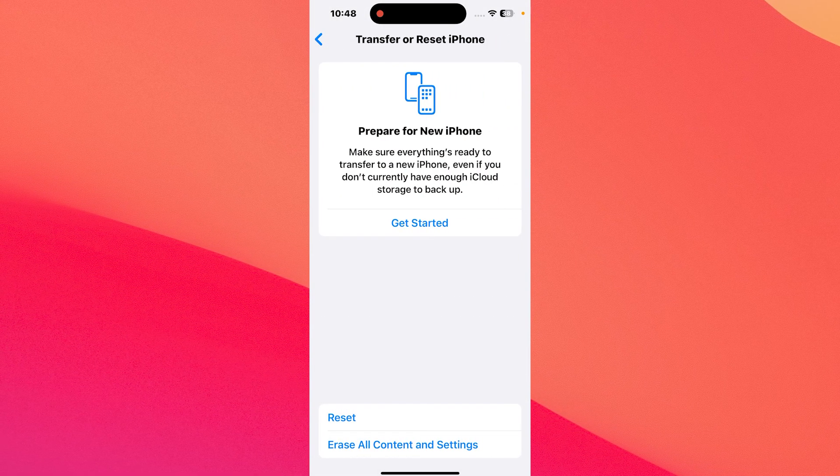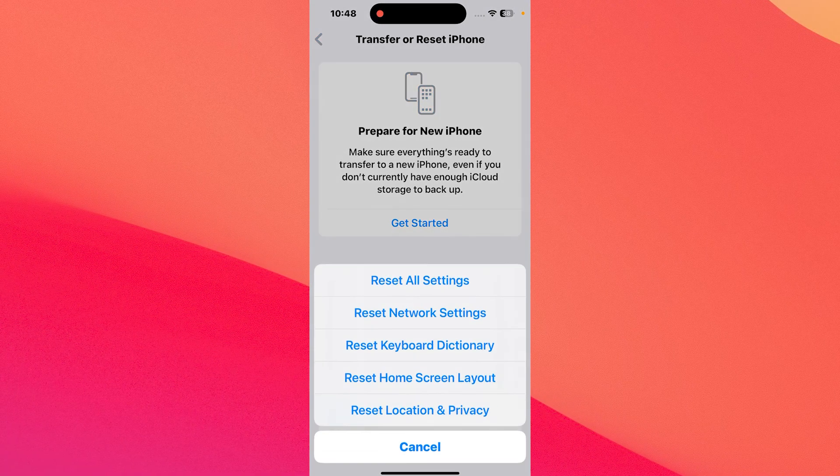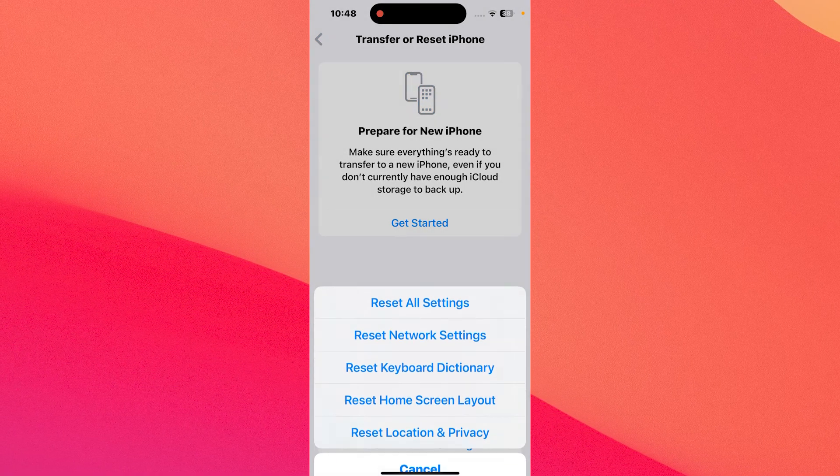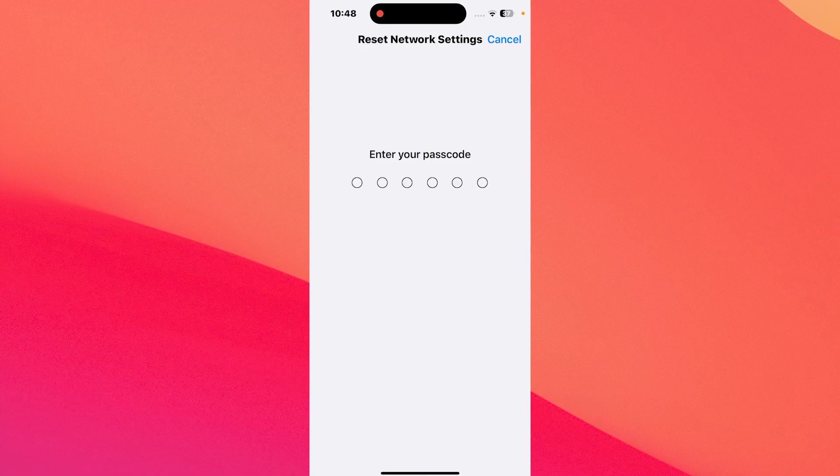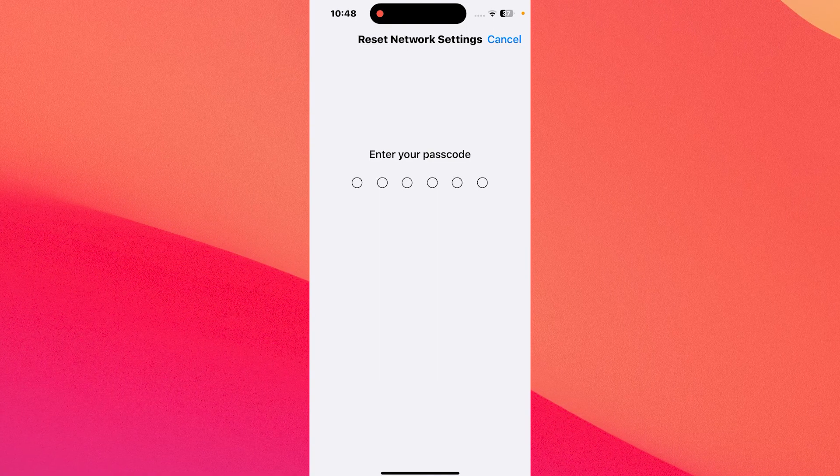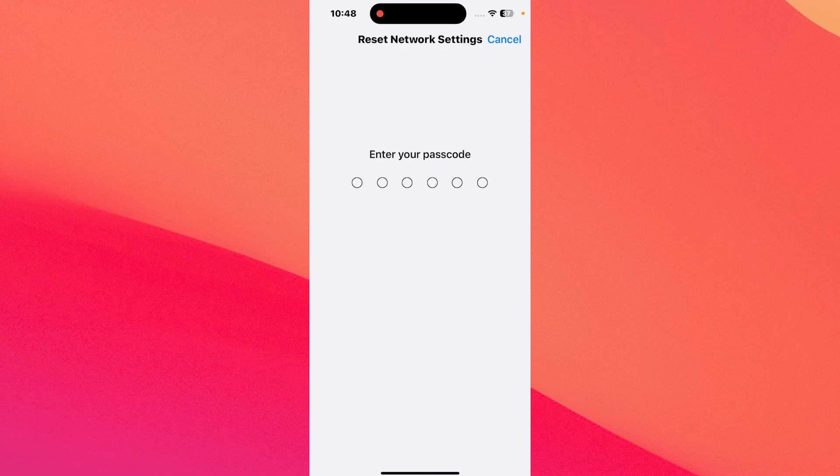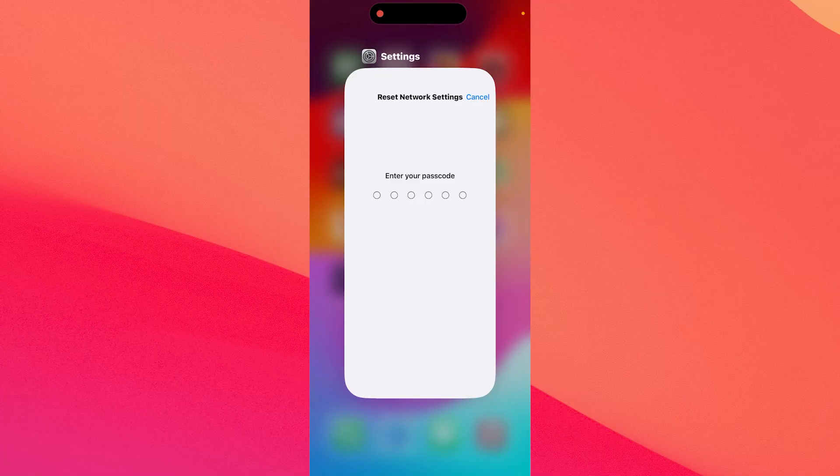Now tap on Reset which is at the bottom part of the screen and then simply tap on Reset Network Settings. Input your passcode and you're good to go. From here on, the procedure will start. Then you can check if the problem still persists.